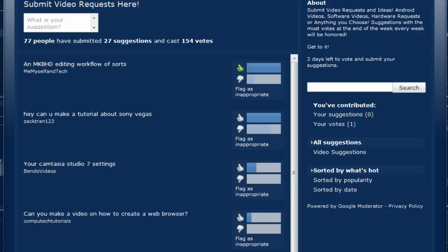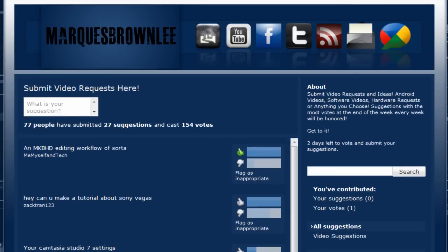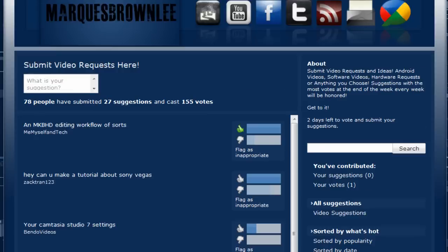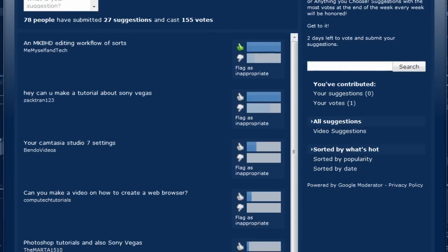And real quickly guys, I'm going to give a quick shout out to Marcus Brownlee for tipping me off about this. Definitely go check his channel out and help him pick some of his videos too if you guys don't mind. Anyway guys, thanks for watching.